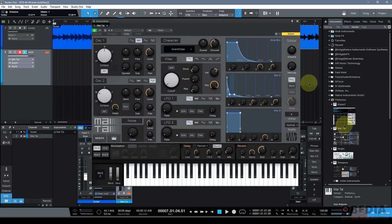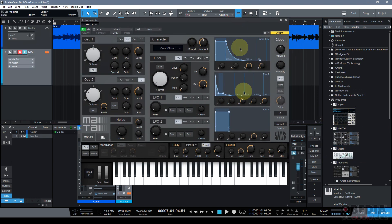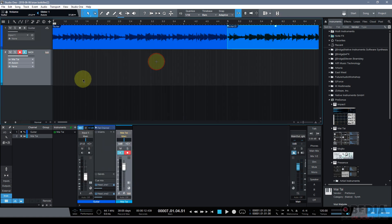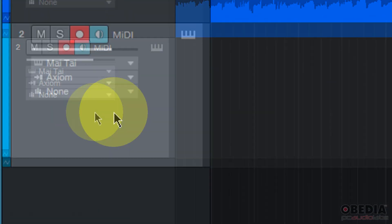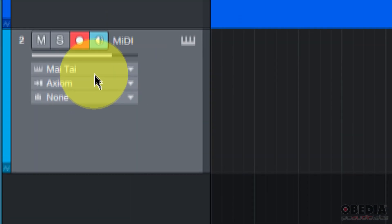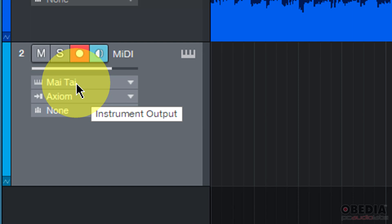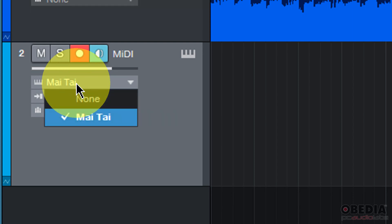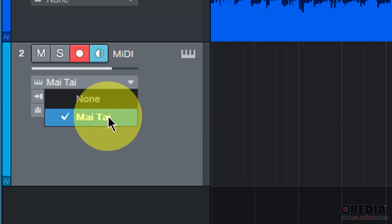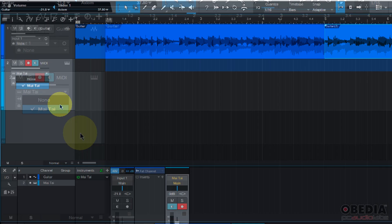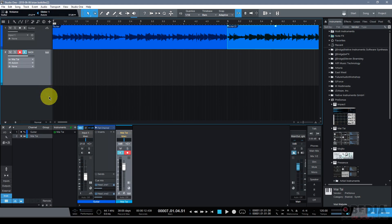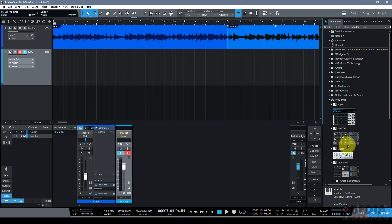So I'm going to drag and drop a virtual instrument onto my track that I have created, and I can do that from the instruments browser in the browser on the right-hand side. Now I'm going to zoom in, take a look at the track inspector. If I click on the output section of the track inspector, you'll notice that the output of this track is being sent to the Mai Tai virtual instrument that I just dragged and dropped onto this instrument track.